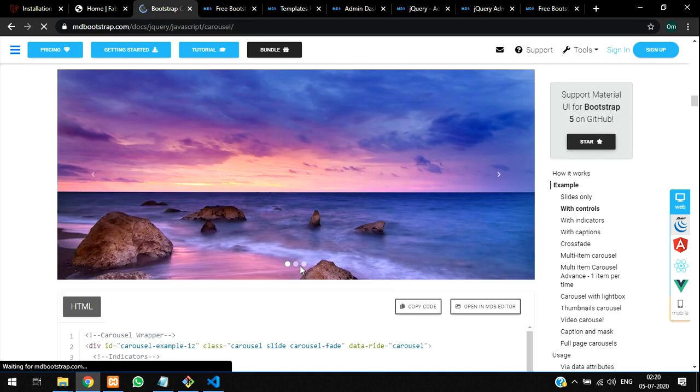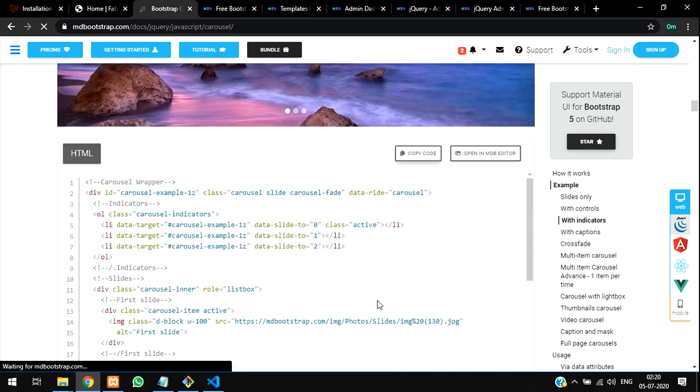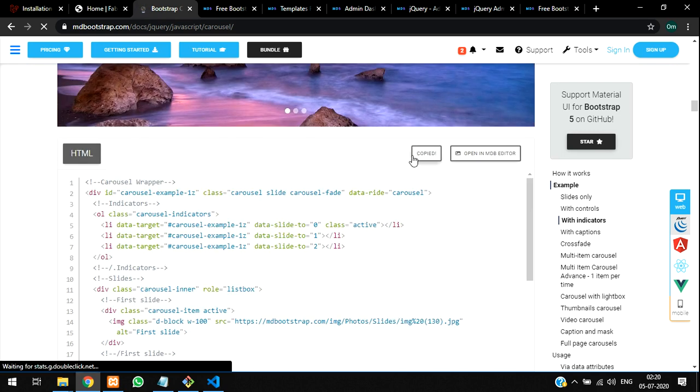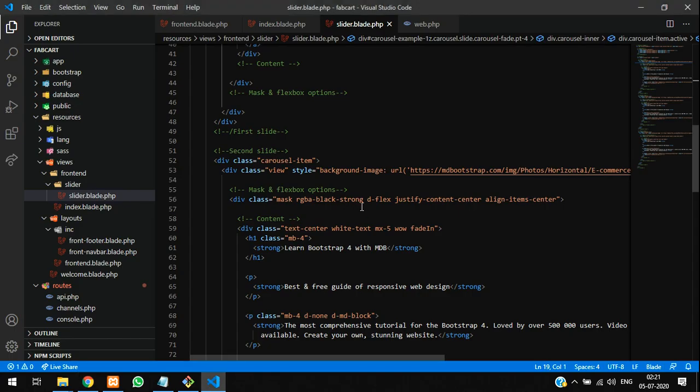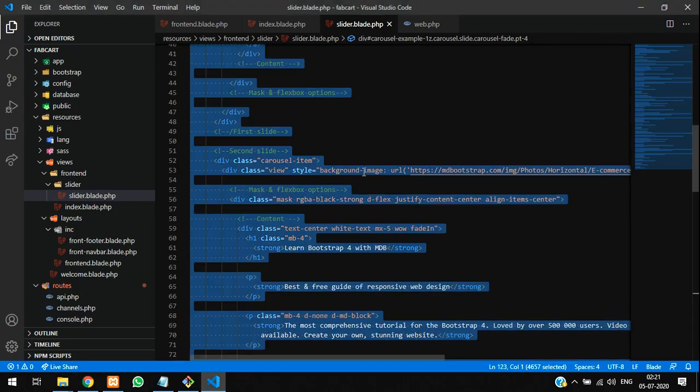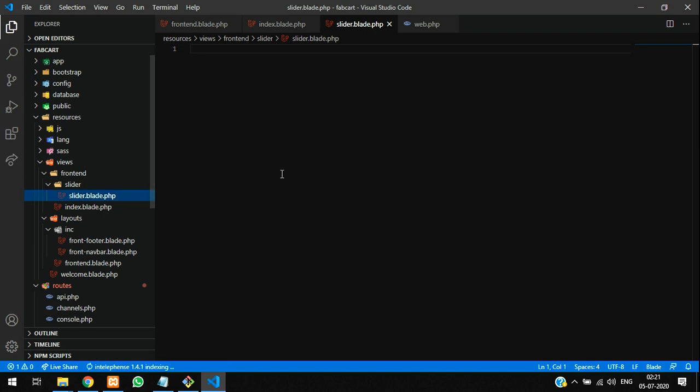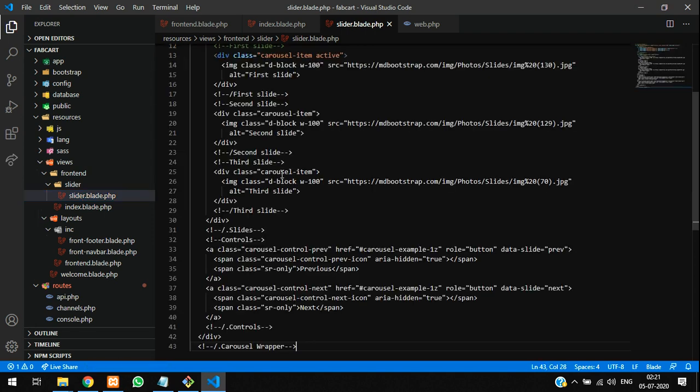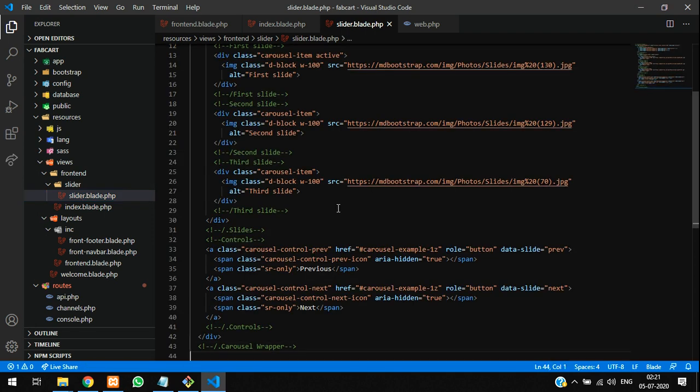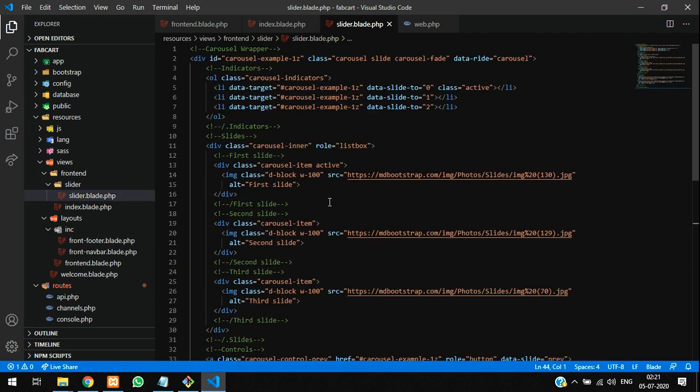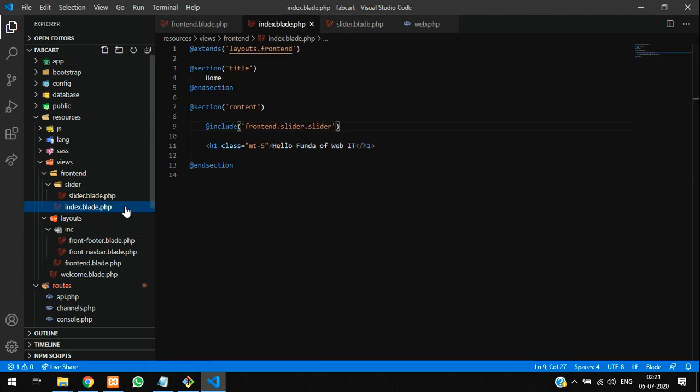We'll just copy this one, copy, and go back and just remove everything from your slider file and paste this new one. That's it. And call it into your index file. Save it.